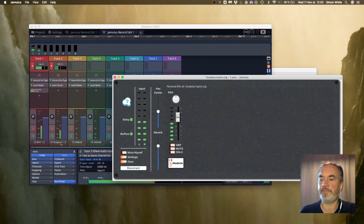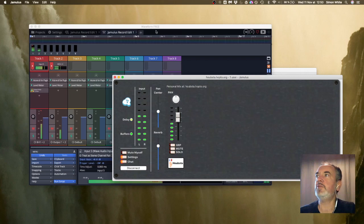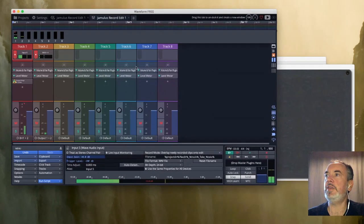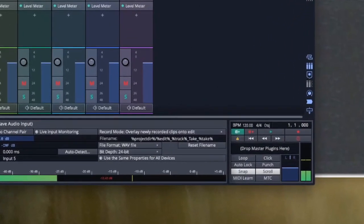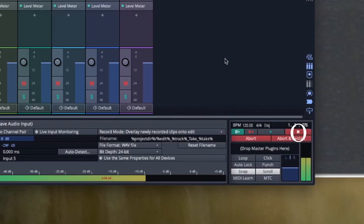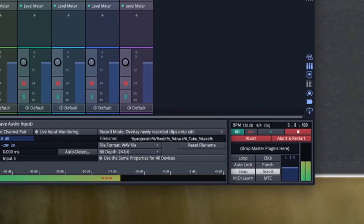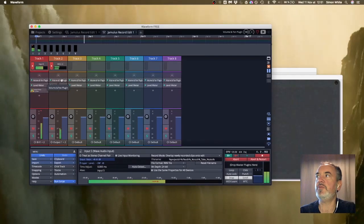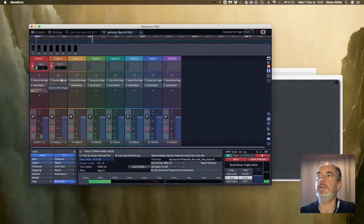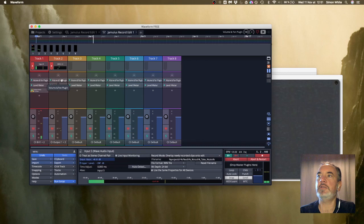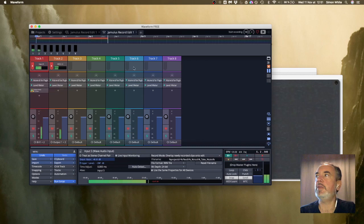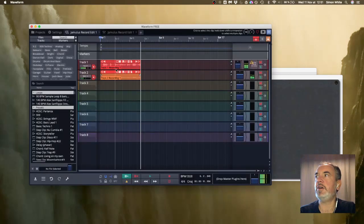If I want to record what's going on all I need to do is hit record and that will start recording both tracks. Actually the track two will be the sound from Jamulus. So there I've recorded something.